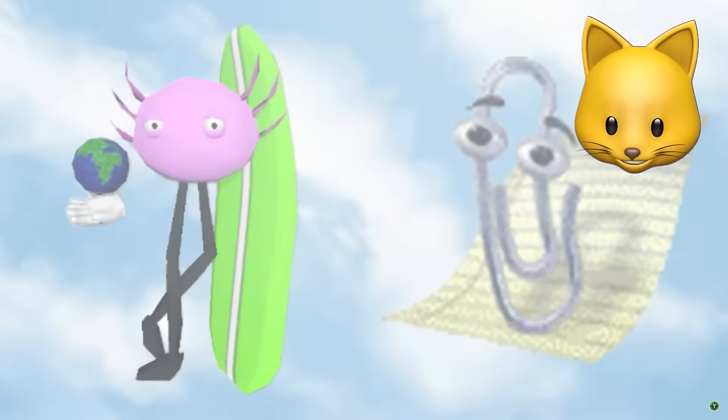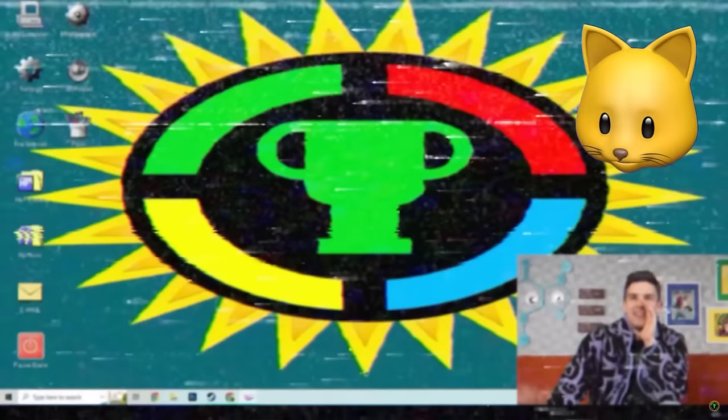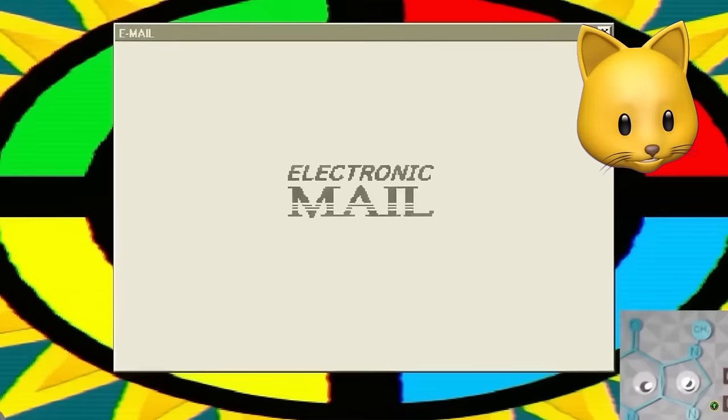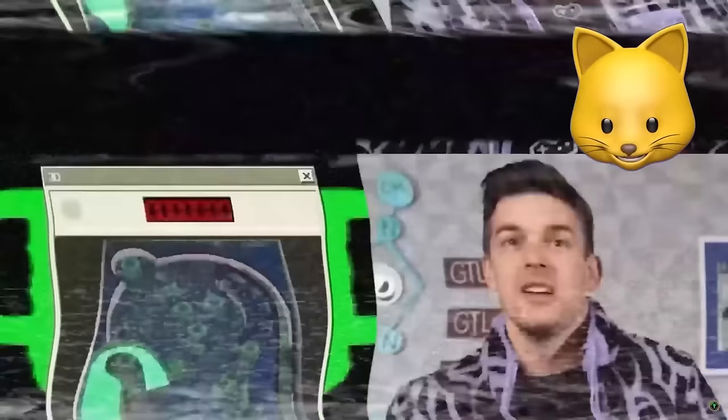But the most iconic for me was the infamous Bonzi Buddy. A small purple gorilla would appear on your screen and tell jokes, sing songs, and manage your downloads. Turns out, this thing is nothing but a glorified piece of spyware. It was shut down by the FTC in 2004.